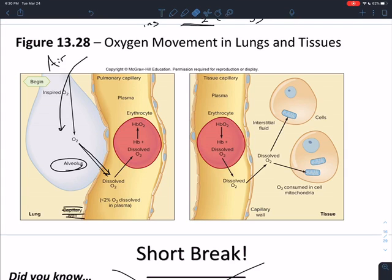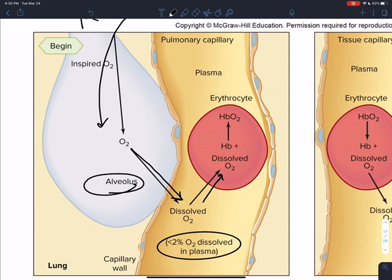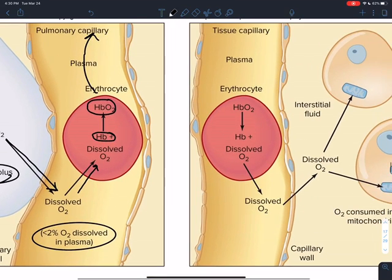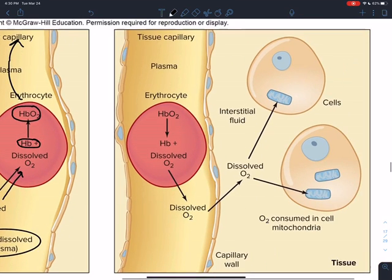Remember the alveoli are really perfused with capillaries. Now, less than 2% of O2 is actually dissolved in the plasma. The other 98-plus percent diffuses into the erythrocyte and then reacts with hemoglobin to make oxyhemoglobin. That oxyhemoglobin can now leave the lungs, come in through the pulmonary vein, and get ejected out of the heart into the systemic circulation.